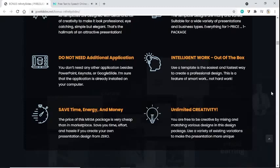Save time, energy, and money. The price of this mega package is very cheap compared to the marketplace. Save your time, effort, and hassle if you create your own presentation design from zero.